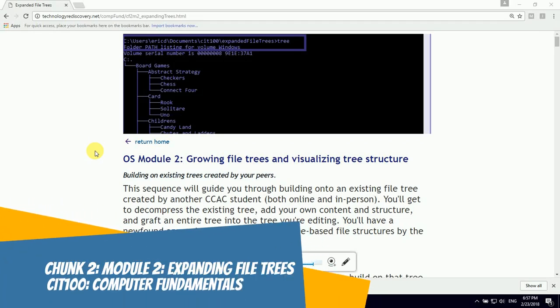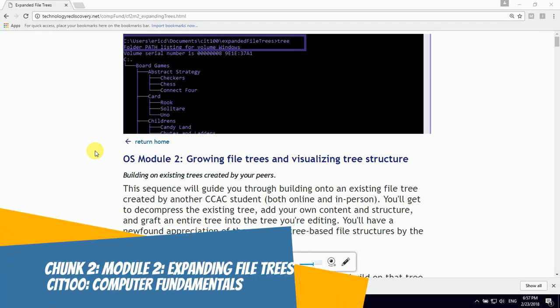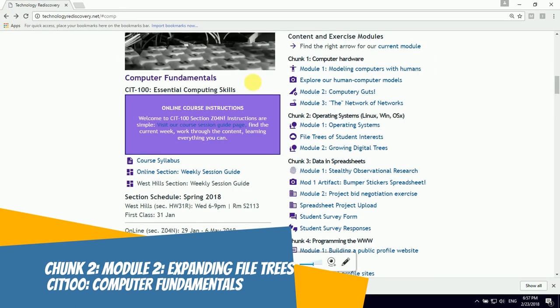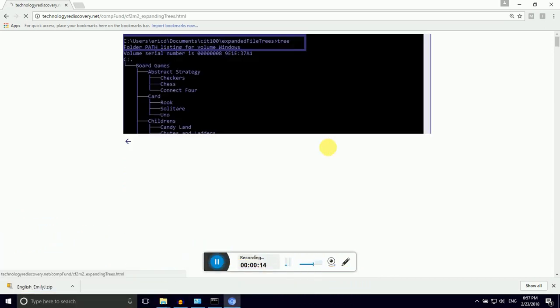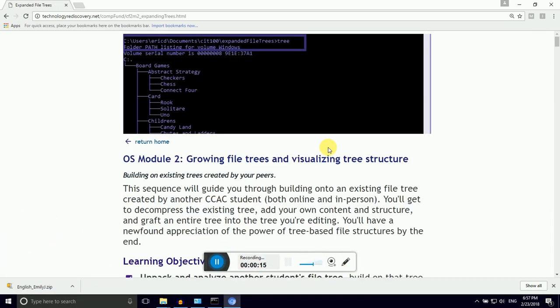Hello CIT100 students. This is a companion video to Computer Fundamentals CIT100. We are working in Chunk 2 Operating Systems, and this is a video for Module 2, Growing Digital Trees. This is a companion video to Module 1, where we created our file trees from scratch.